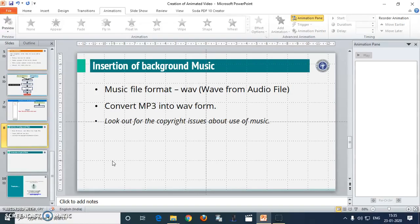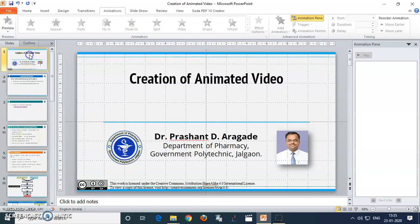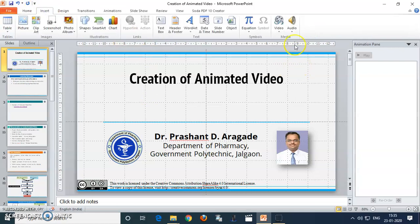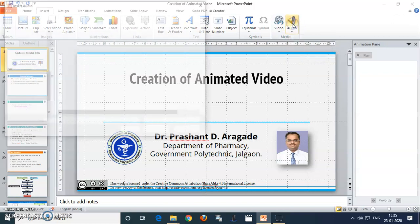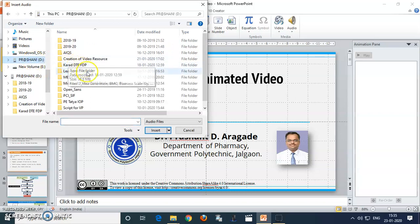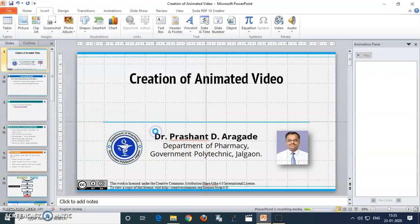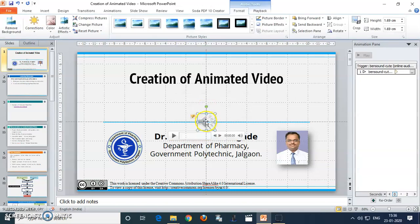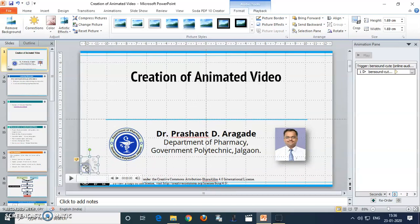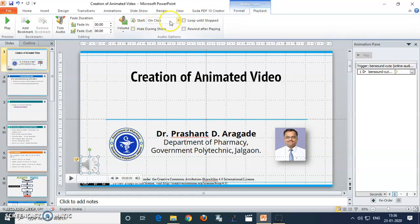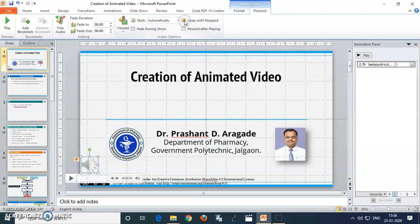Let's see how to insert the music into your presentation. For that purpose, go to the first slide, then go to the Insert option. Here is the audio file option — select it and click on Audio. Search for your music file where you have saved it. I have already converted it into waveform — select it and insert. Once the insertion is completed, place the audio button somewhere out of the way. Go to the Playback option, click on it, go to Start, and change it to Automatic. Click on 'Loop Until Stop' so it will continually play during your presentation.